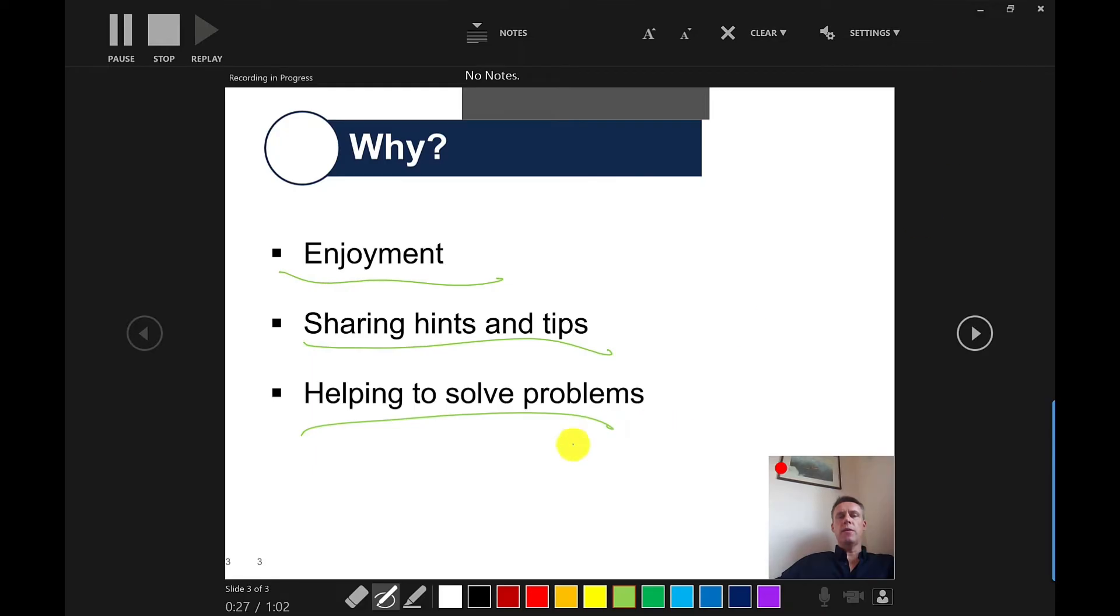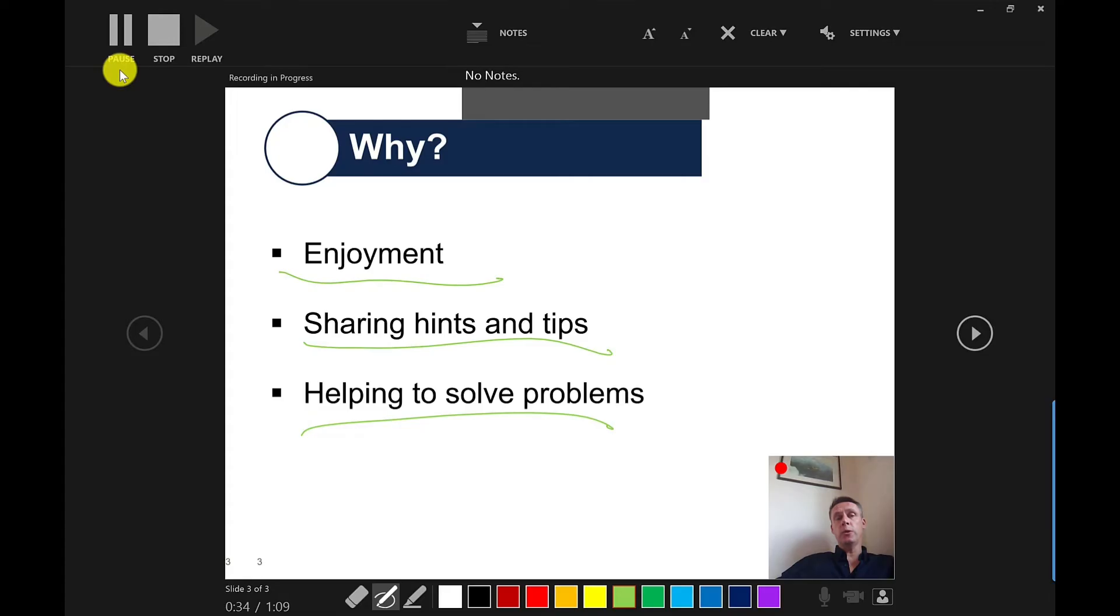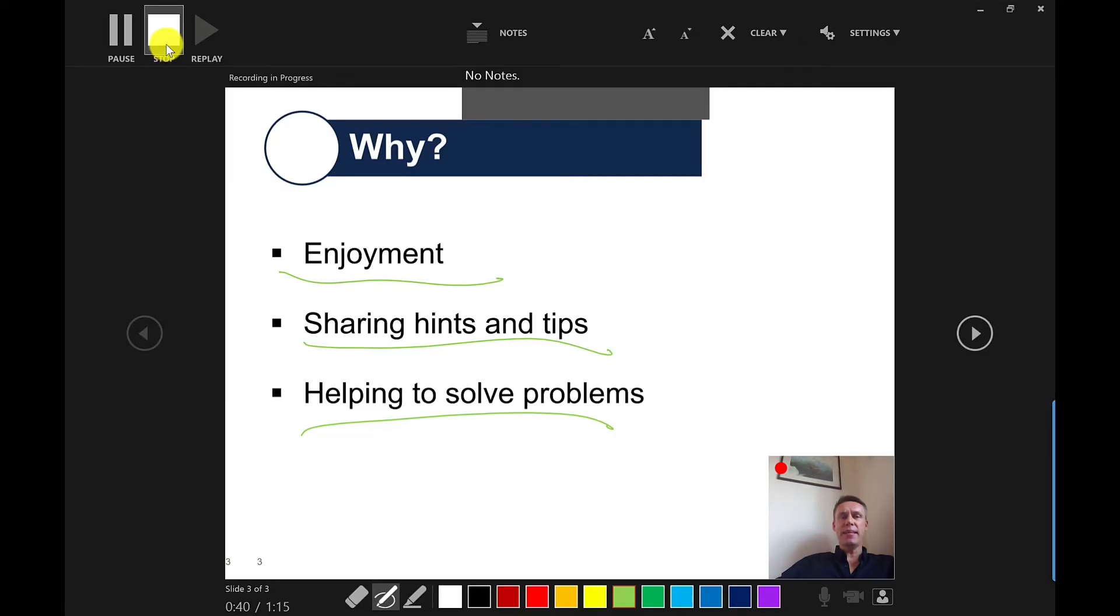Okay. So once you're done with the recording, up here at the top, you've got the option to stop it. You also have the option to pause. So maybe if the doorbell rings and you need to answer the door, you could pause it and then return. But I'm happy with this. I'm just going to press stop.